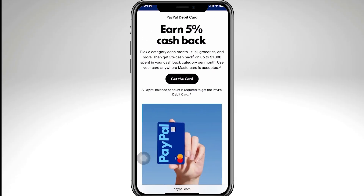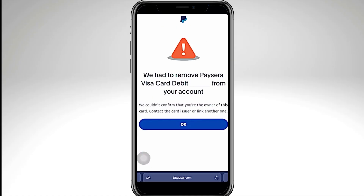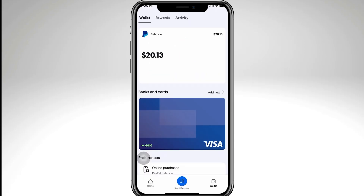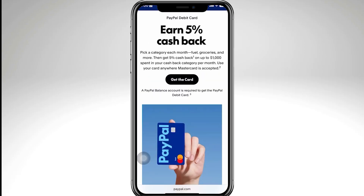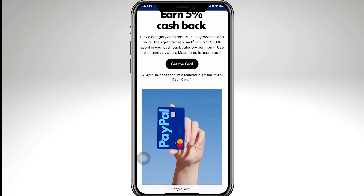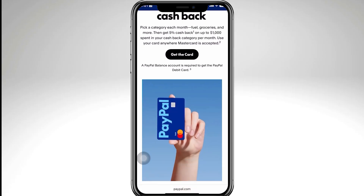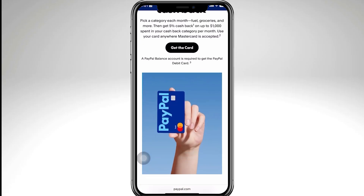And that's how you fix the PayPal error 'We couldn't confirm that you're the owner of this card.' If this video was helpful, don't forget to like, share, and subscribe for more quick tech fixes. Thank you so much for watching and we'll see you in the next video.